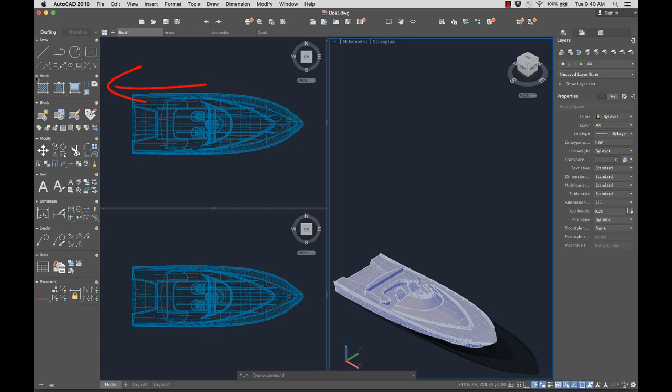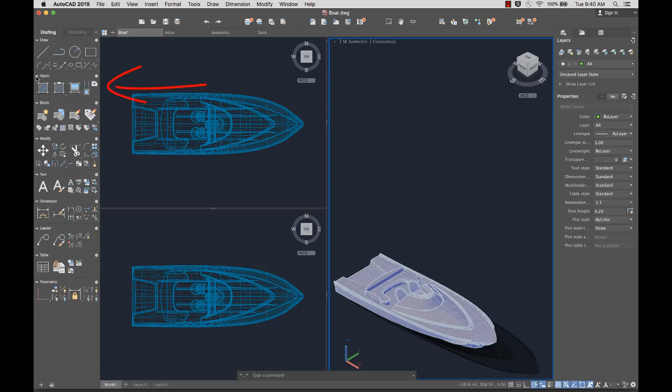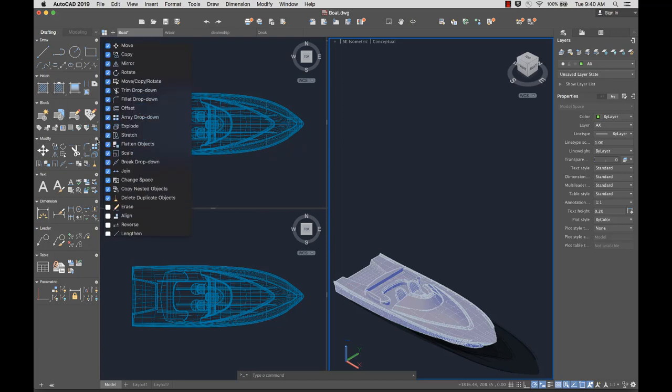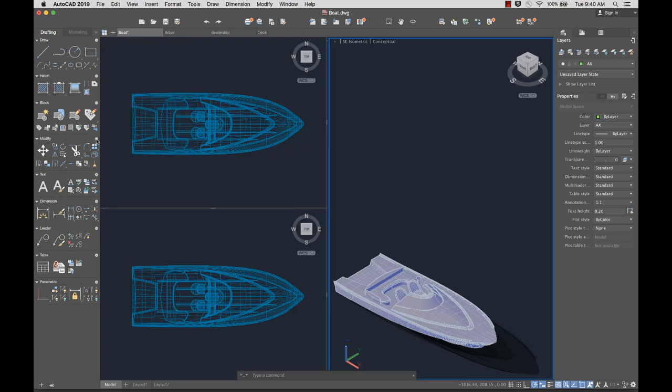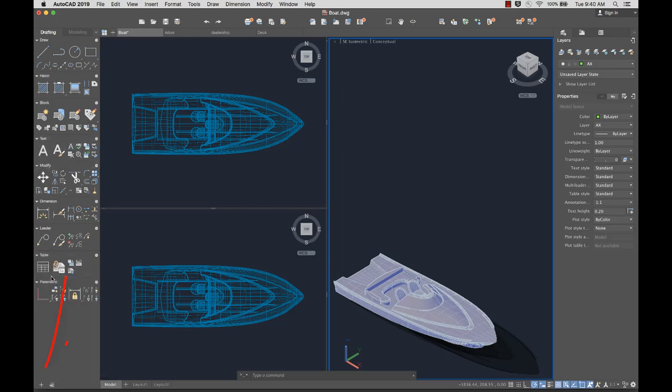Panels can also be collapsed or expanded as needed. You can add or remove tools from a predefined list, reorder panels, or create a custom panel.